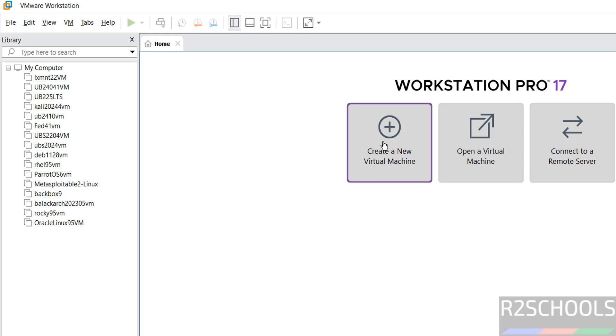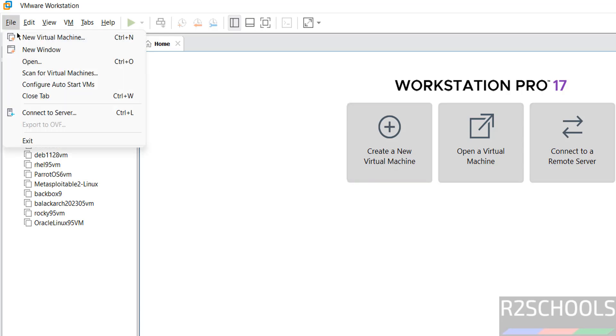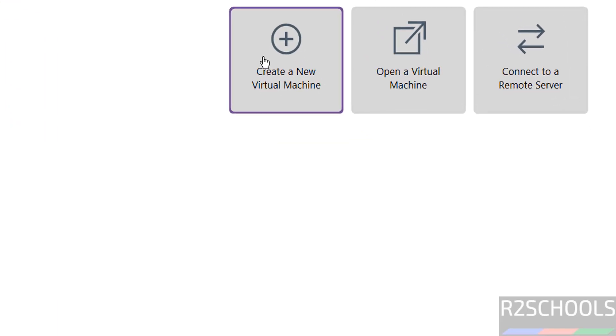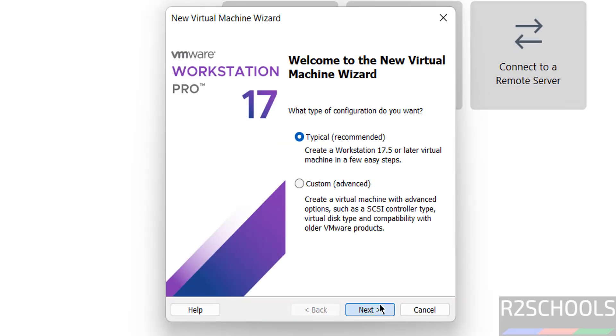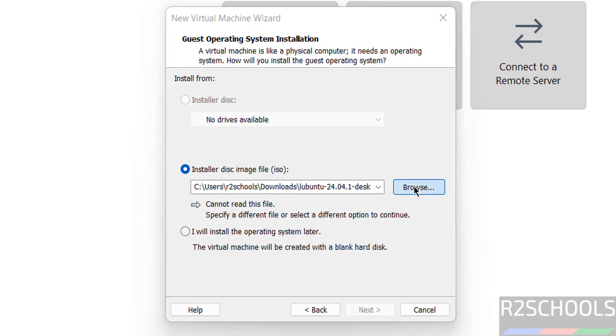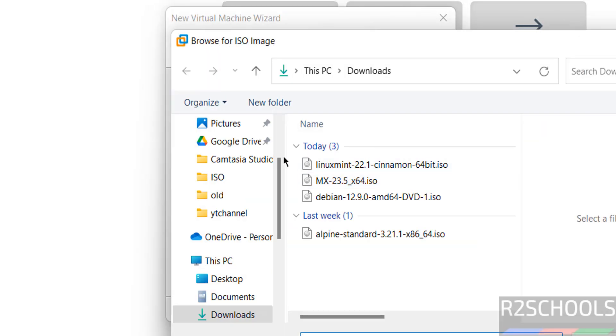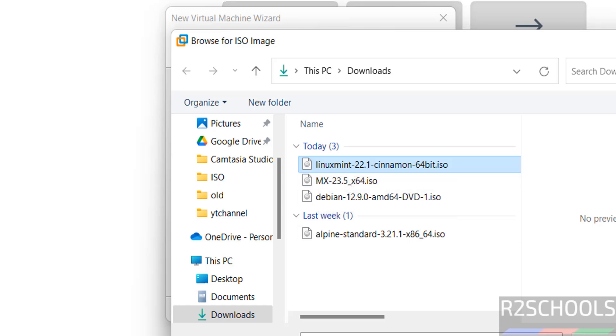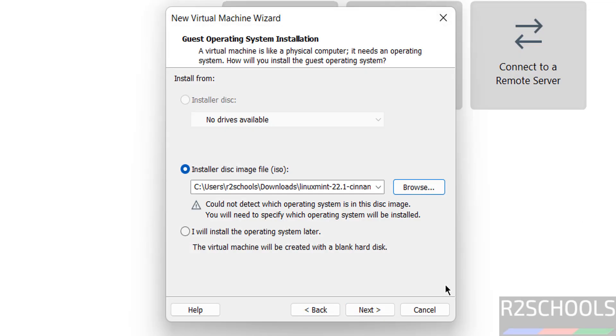Then click on new virtual machine, or file and select new virtual machine. Both are the same. Click on it, click on next. Then select the installer disk image file, that is ISO. Click on browse and go to the downloads directory. See here I have the Linux Mint 22.1 Cinnamon 64-bit ISO file. Click on, select it, and click on open. Click on next.